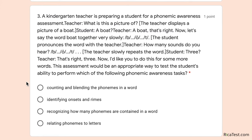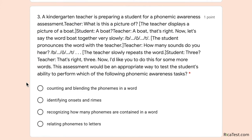The teacher then says, 'Now I'd like you to do the same for more words.' This assessment would be an appropriate way to test the student's ability to perform which of the following phonemic awareness tasks?